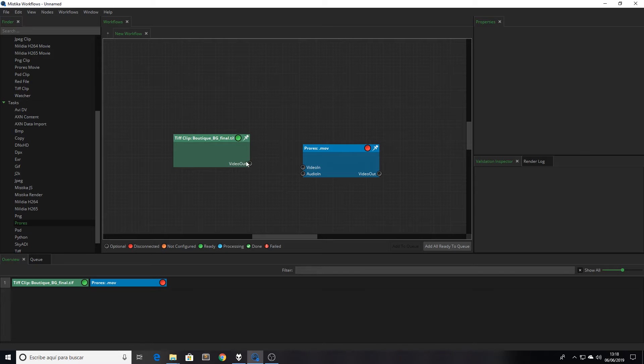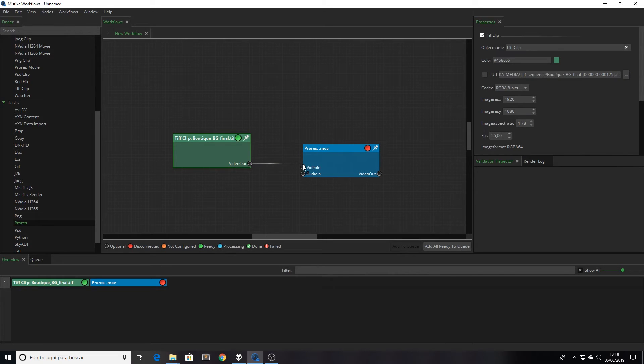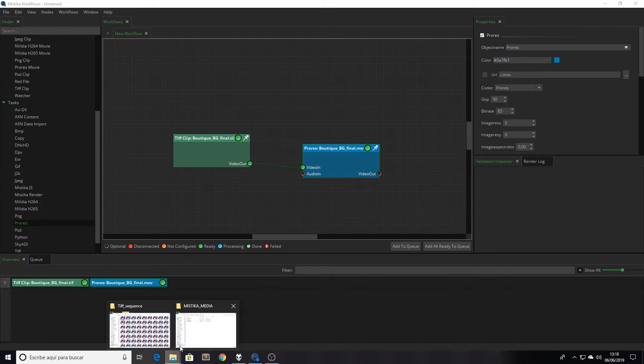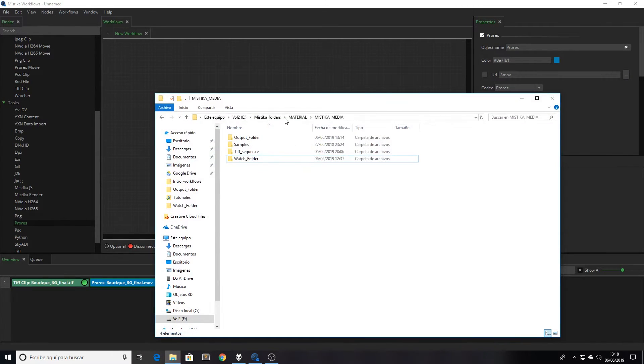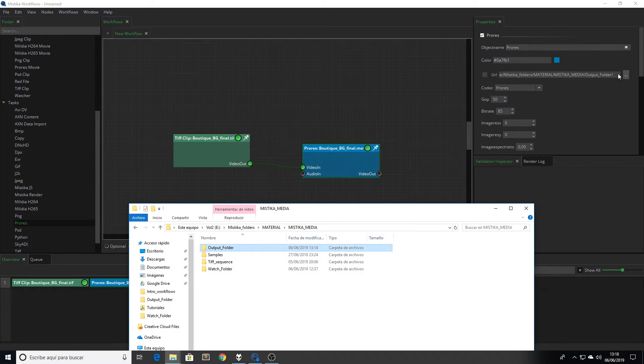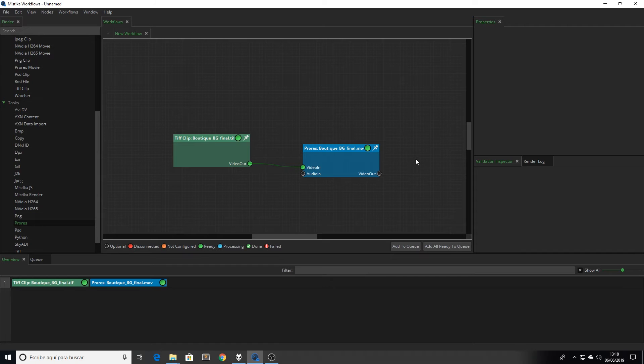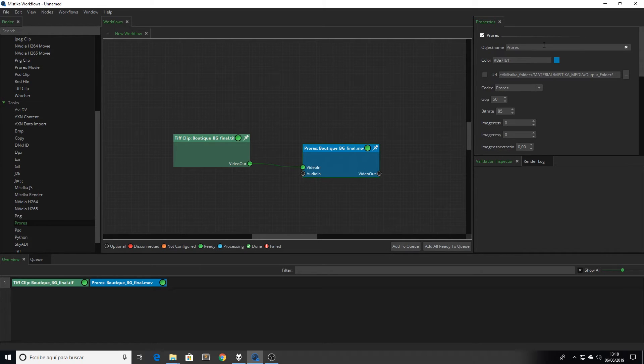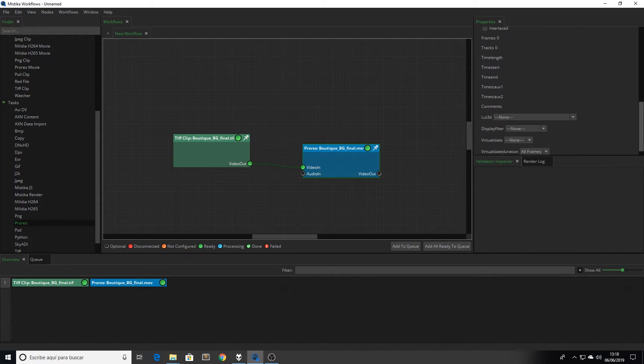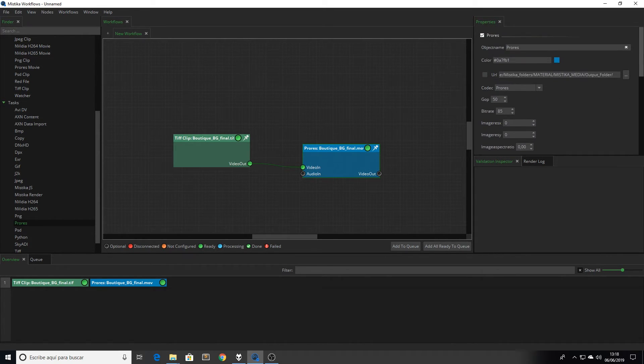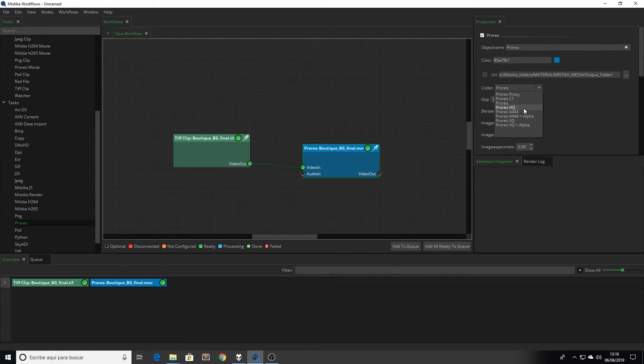Now I'm going to connect the DPX node to the ProRes node, and I'm going to drop this folder as the output folder. I can select the folder from here as well. Now is the moment to configure the ProRes node. I have all the parameters here in my parameter panel. Just for keeping things simple, I'm going to change only the codec setting to ProRes high quality.